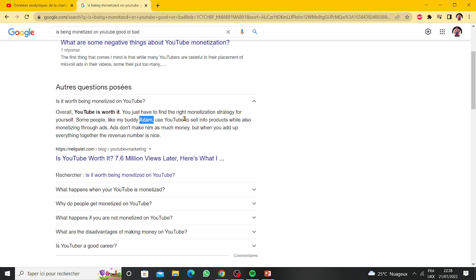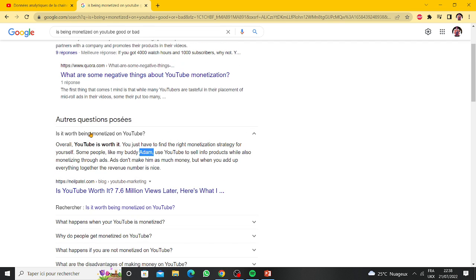Use YouTube to sell info products while also monetizing through ads. Ads does not make him as much money, but when you add up everything together...